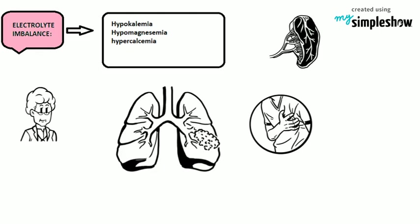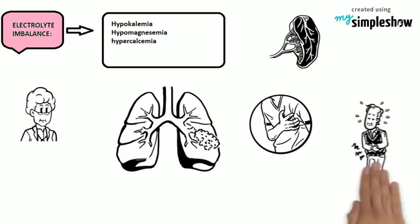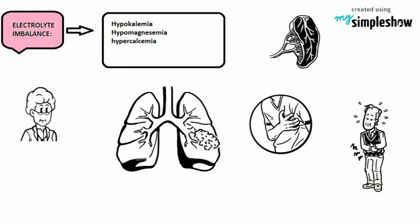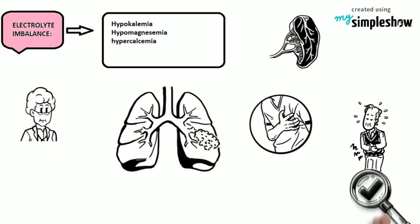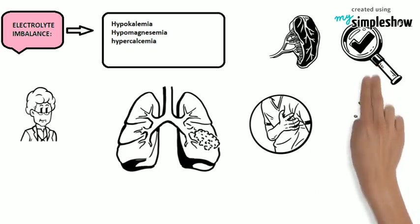Symptoms of digoxin toxicity are weakness, anorexia, nausea, and vomiting. Prevention of digoxin toxicity includes carefully reviewing the indication before starting the usage of digoxin.